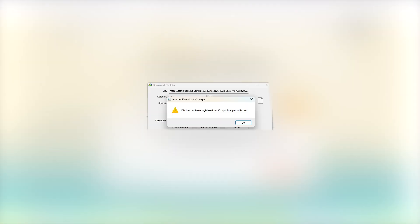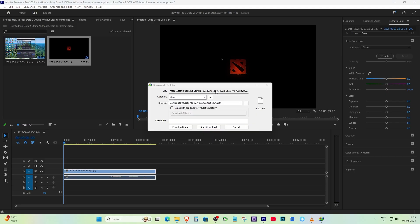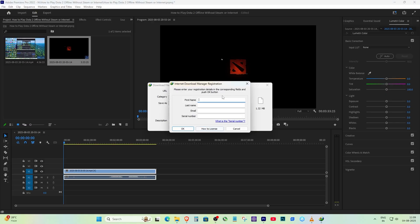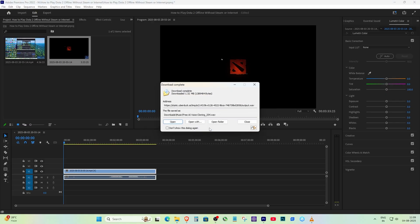So yeah, that's how I fixed the error in IDM. If your IDM trial has expired and you're getting that error, try these methods. Let me know in the comments if it worked for you.